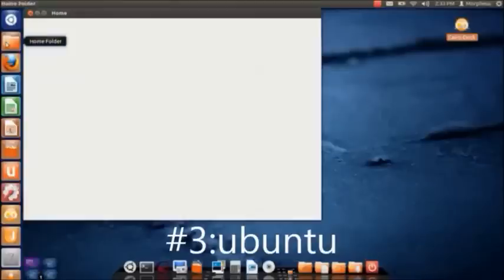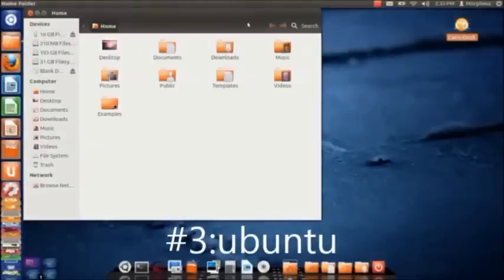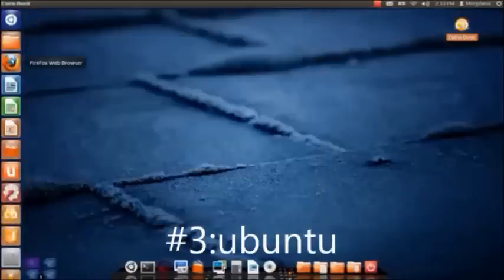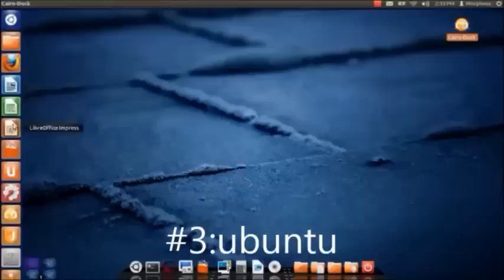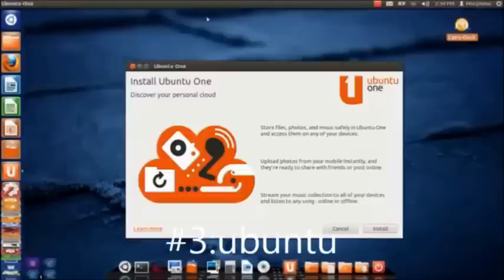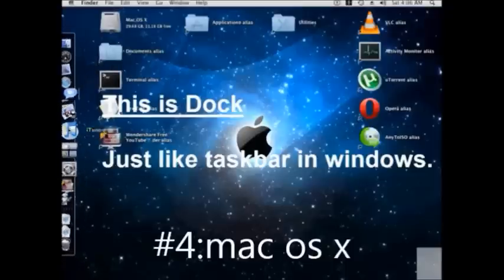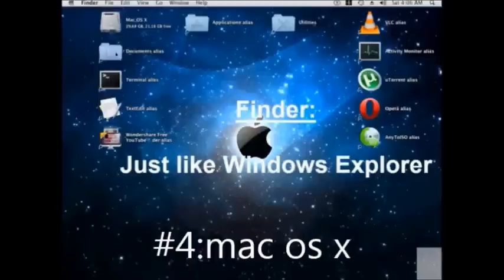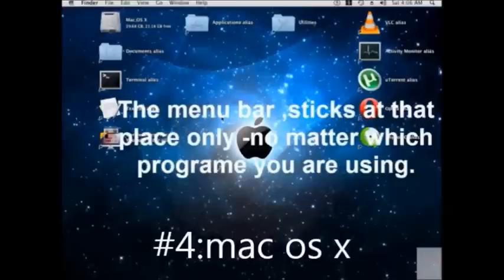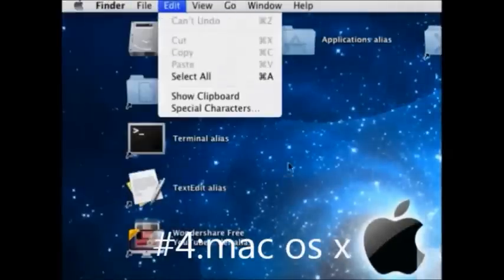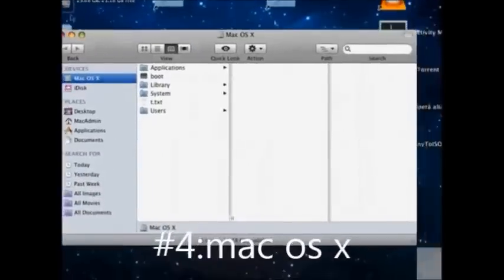We have the Home Folder, which is the equivalent of 'My Documents' in Windows — with Downloads, Documents, Music, Pictures, etc. We have the Firefox web browser and the LibreOffice suite, which is compatible with Microsoft Office as long as you save your documents in that format. We also have the Ubuntu Software Center and Ubuntu Cloud, where you can upload your music, pictures, and movies and stream them back to another PC. It's a free service.